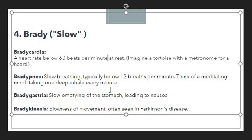Then we have 'bradygastria,' meaning slow emptying of the stomach leading to nausea. This terminology is composed with the prefix brady, showing slowness. We also have 'bradykinesia,' meaning slowness of movement, often seen in Parkinson's disease. If someone is suffering from Parkinson's disease, we can observe their movement — whether hand or leg movement — is quite slow compared to normal, and that condition is bradykinesia.